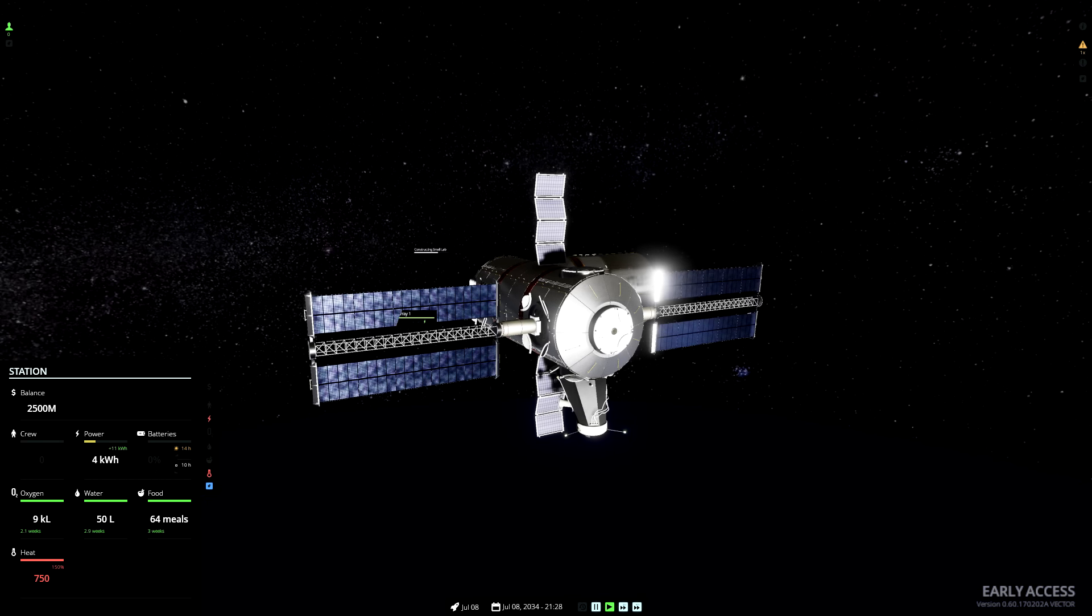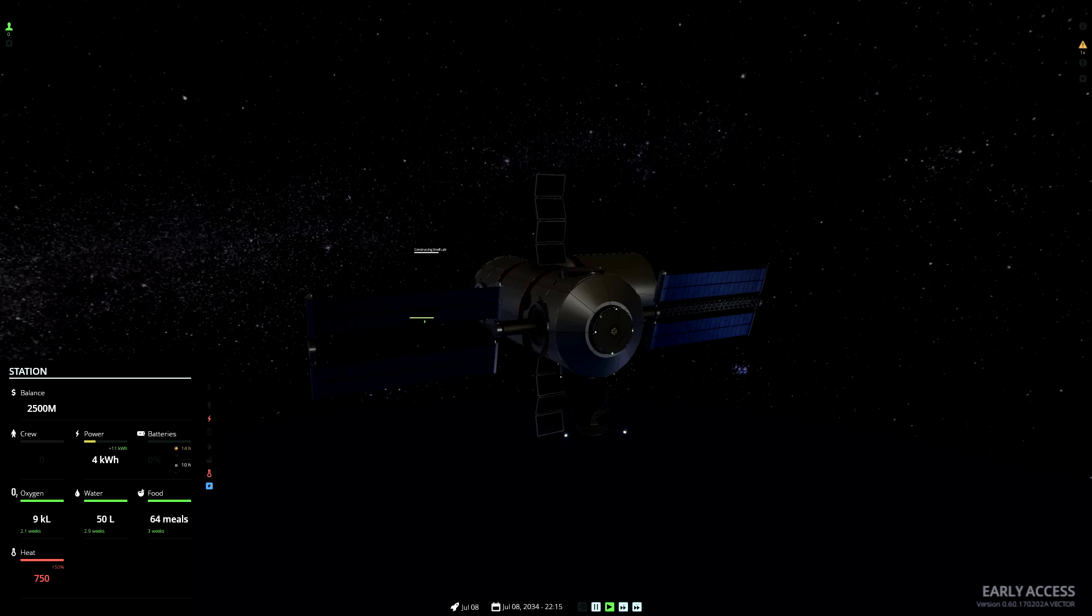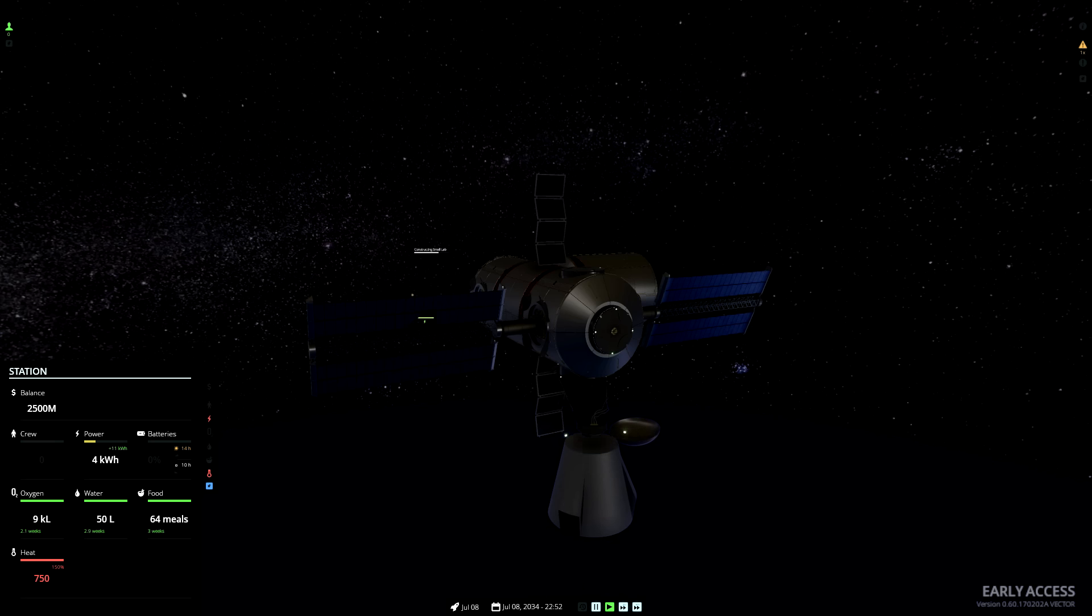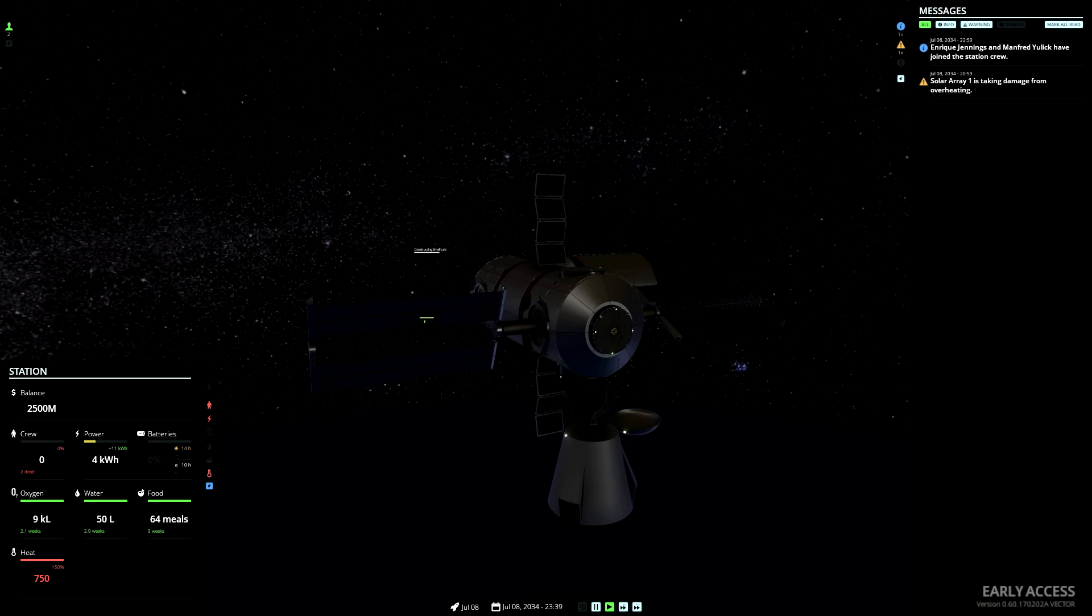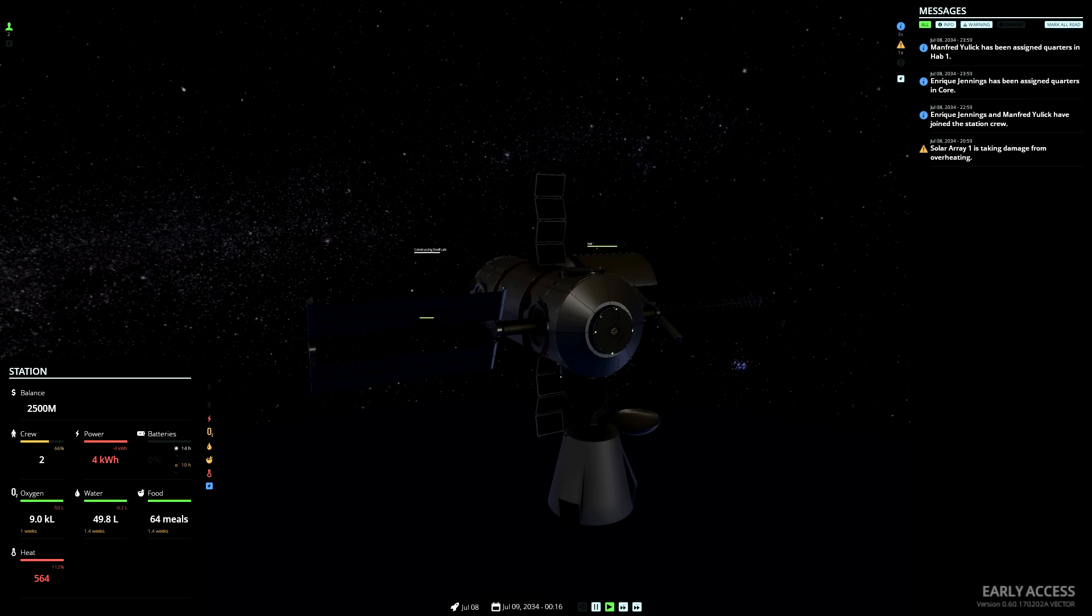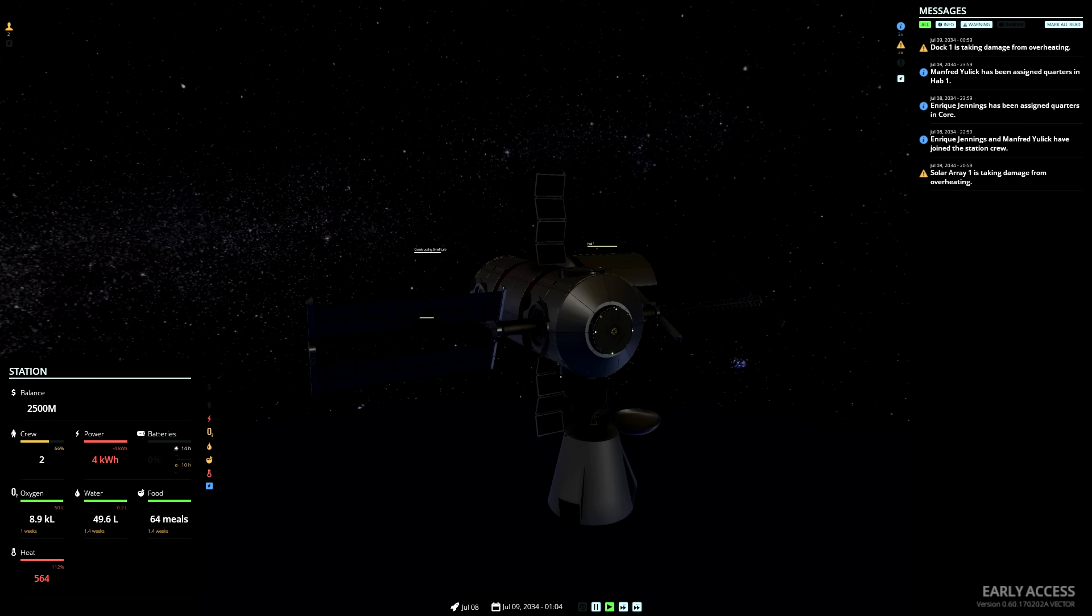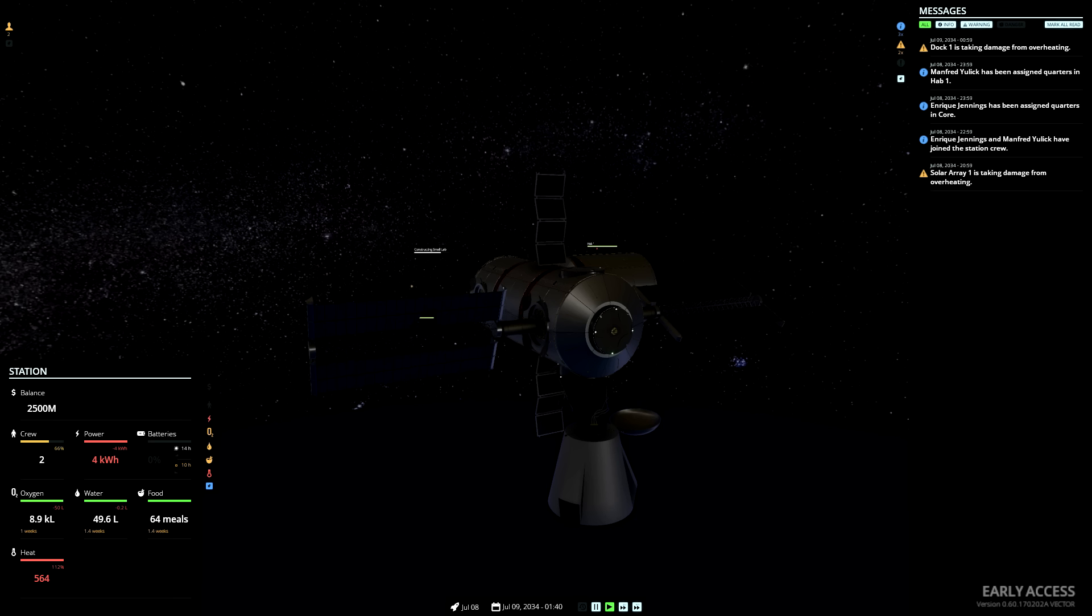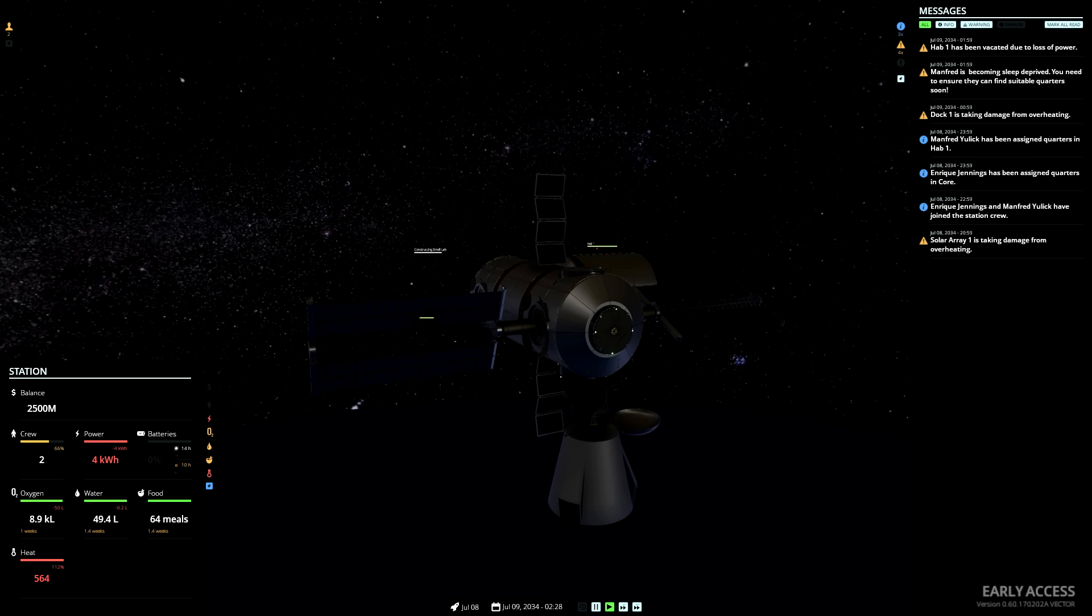You can see here they're generating 11 kilowatt hours. Ah, fantastic! The shuttle has just docked with us. Enric Jennings and Manfred Julek have joined the station crew. Enric Jennings has been assigned quarters in the Corps, and Manfred Julek has been assigned quarters in Hab 1.